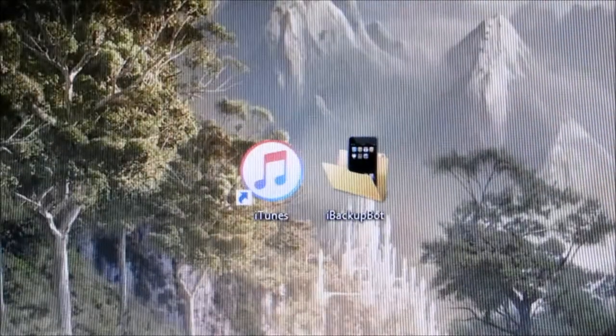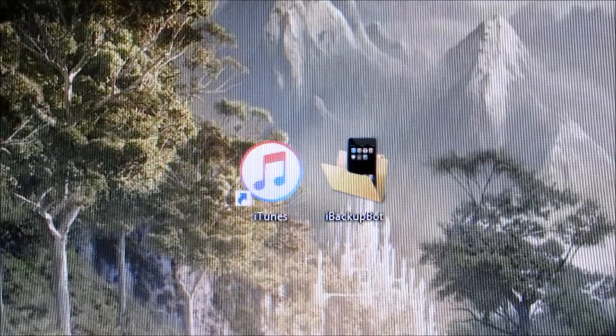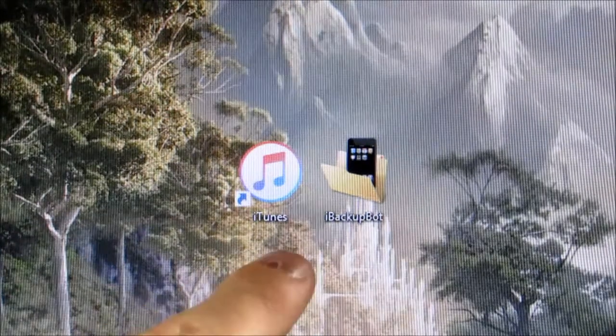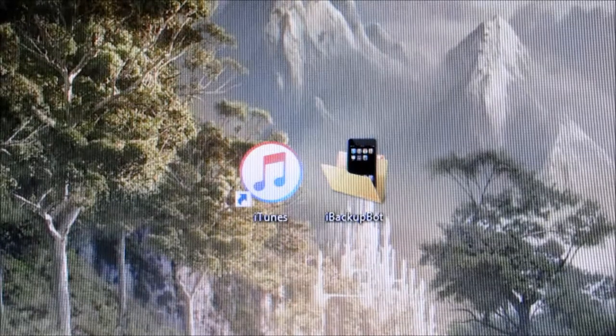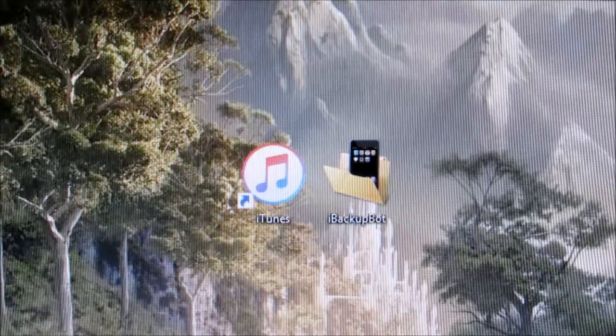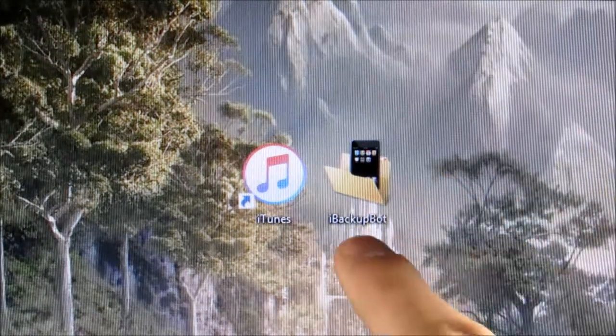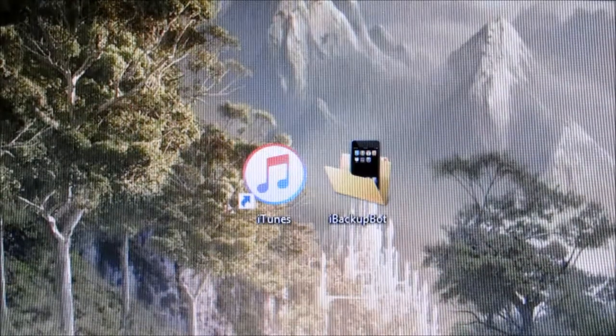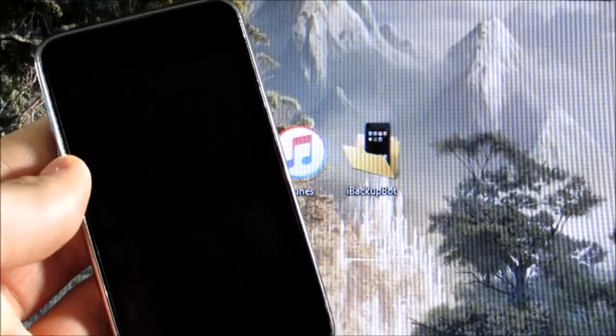Now, on your computer, you're going to need to install two programs. The first one is iTunes, which I'm sure most of you guys have, but if you don't, I'll have a link to download it in the description box below. And you're also going to need a program called iBackupBot, and I'll have that linked down below as well.